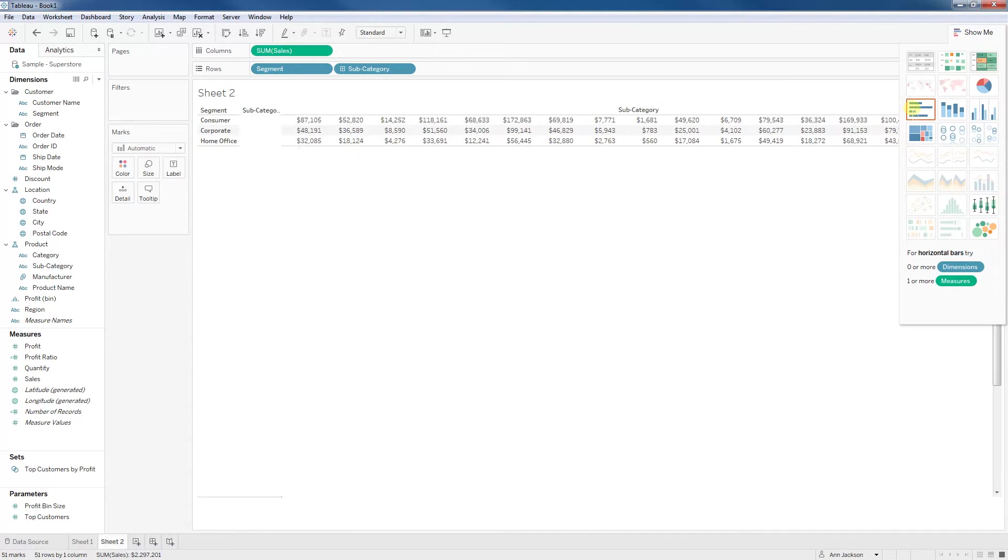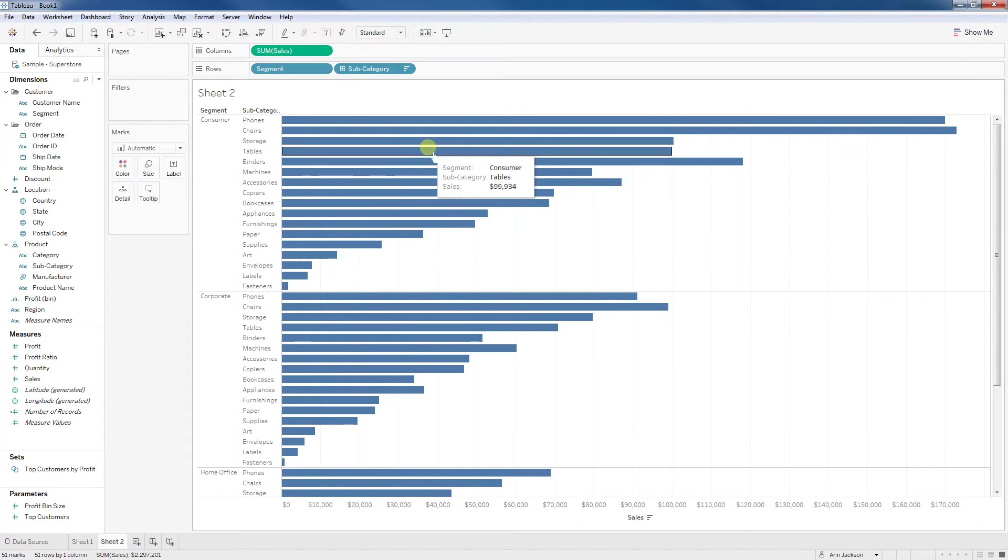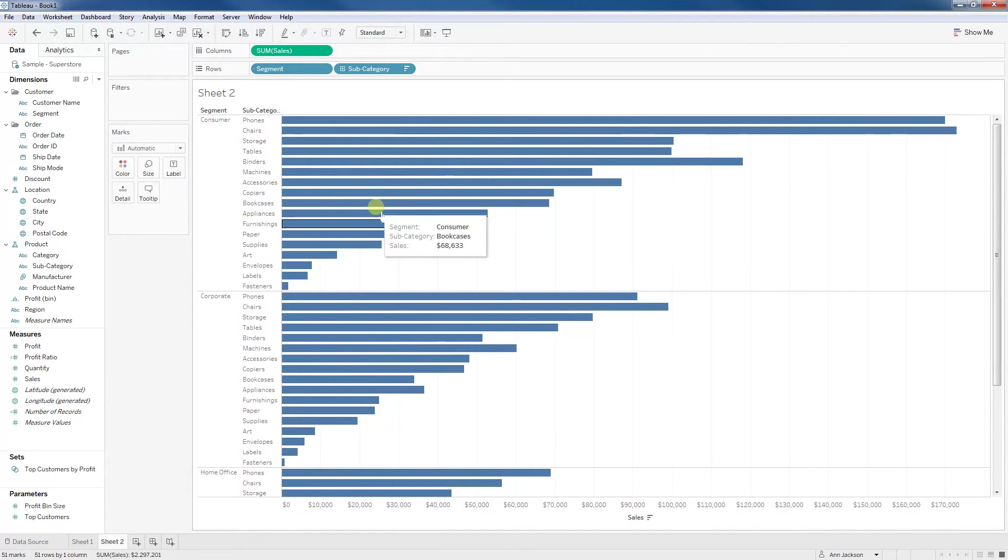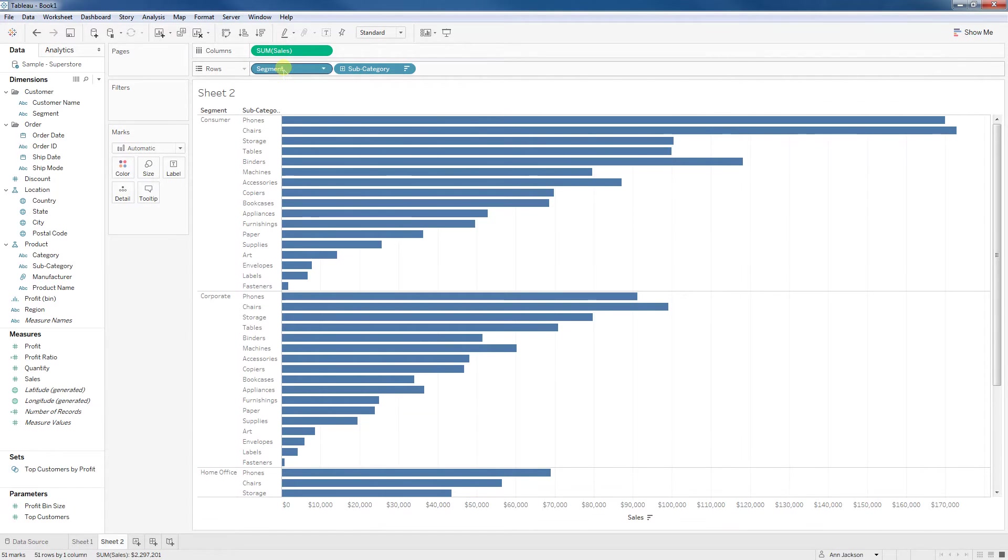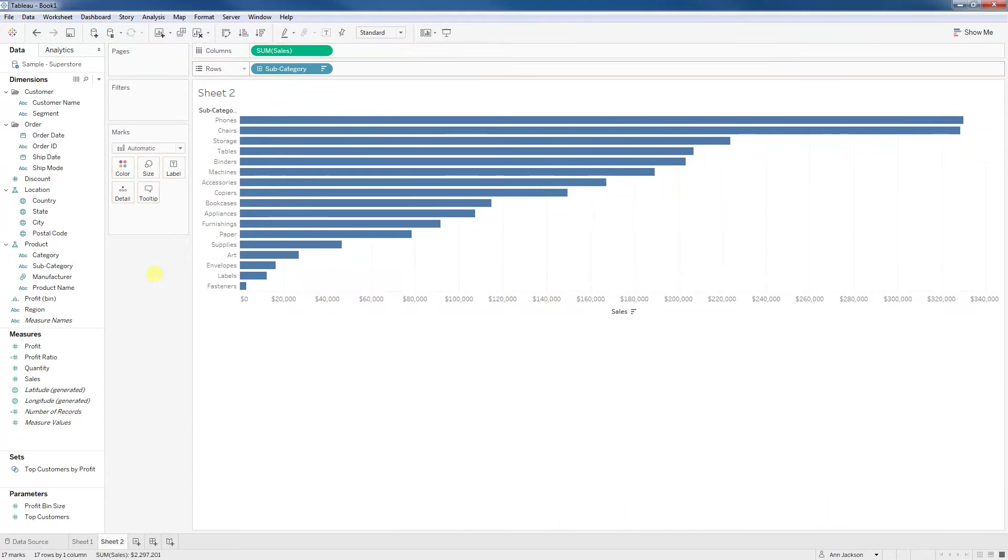If you've worked with Tableau for any period of time, you recognize that you can't necessarily use the visual sort buttons whenever we have these two dimensions because what we're actually doing when we sort by sum of sales in descending order is we are doing that for that overall subcategory. We're not taking into consideration segment.